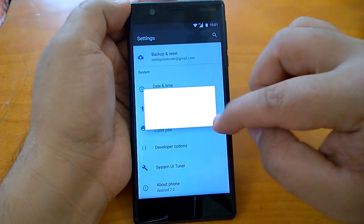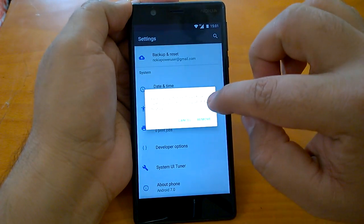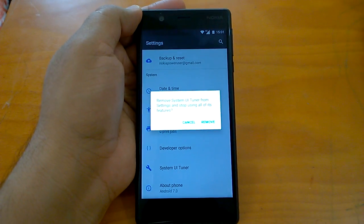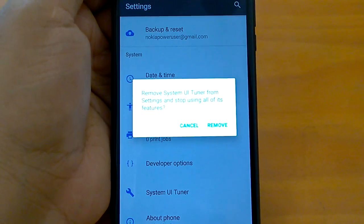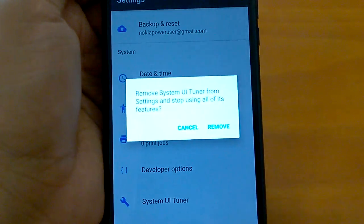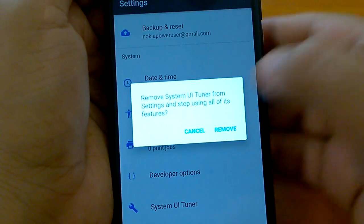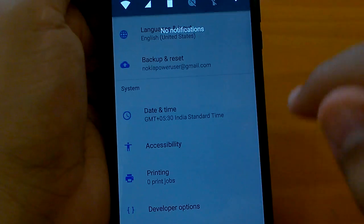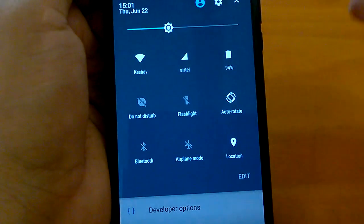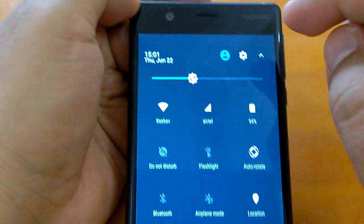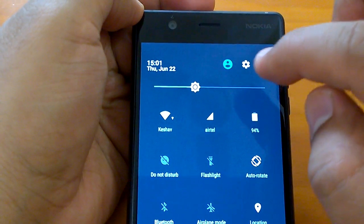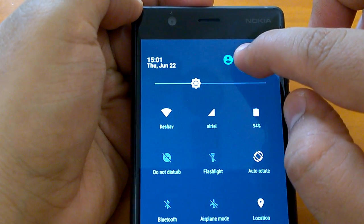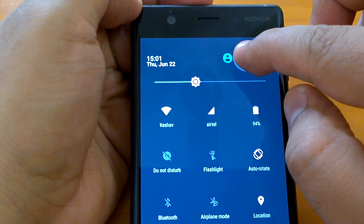It will tell you that System UI Tuner can be removed from settings and you can do that. So you can remove it. I removed it. Now for activating again, you have to go to the settings and press and hold the settings icon.